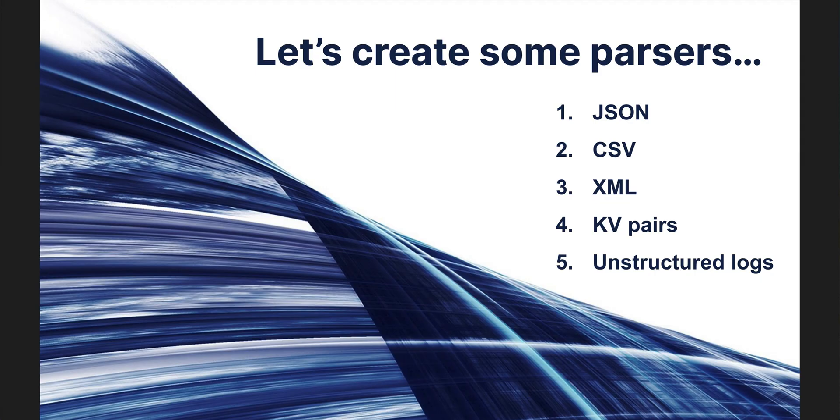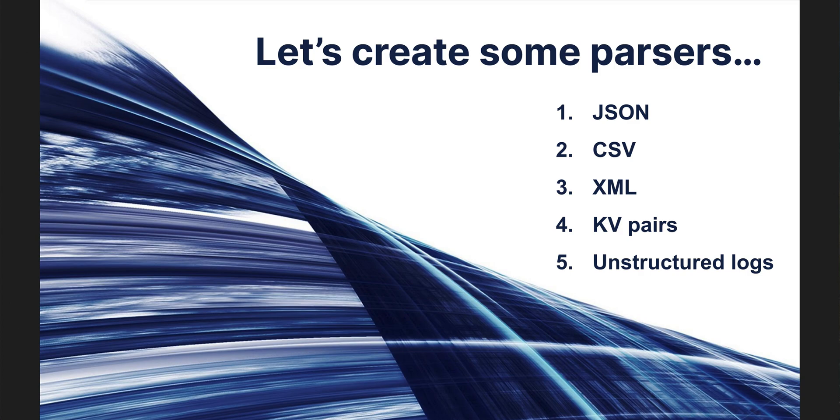We will create five different parsers, representing some of the most common types of data: JSON, comma-separated files or CSVs, XML, KV or key-value pairs, and unstructured logs.